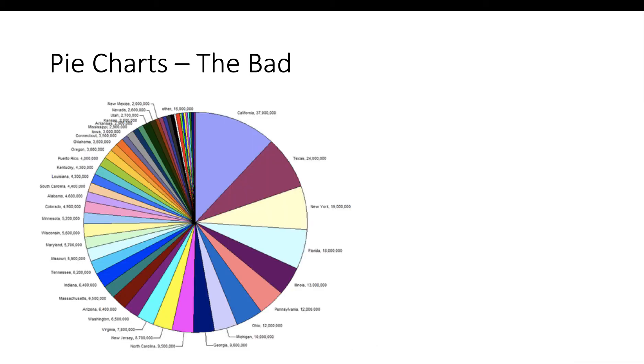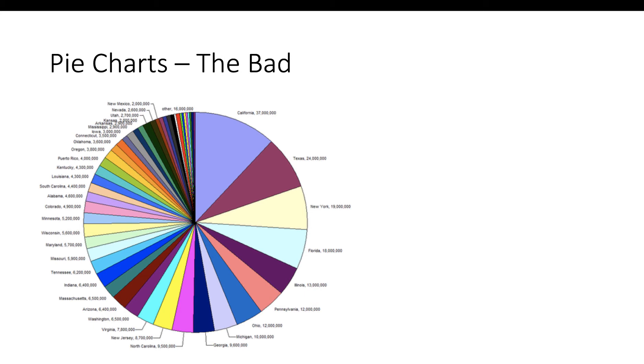Here's another example of the bad of pie charts. In this case we've got a pie chart showing us the population of the United States broken up by state, and so there's 50 slices. Well, I guess there's more than 50 slices because I see Puerto Rico and I see Other, which must be things like Guam, the US Virgin Islands and things like that. But is this interpretable at all? Not really.